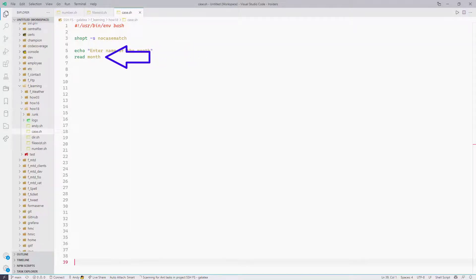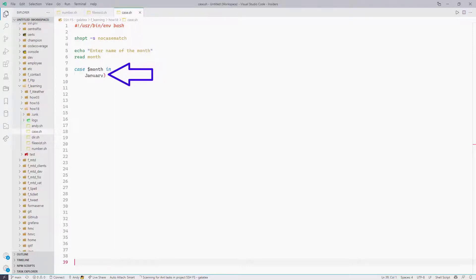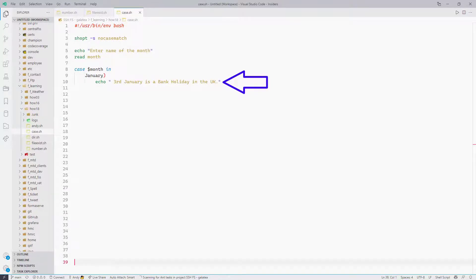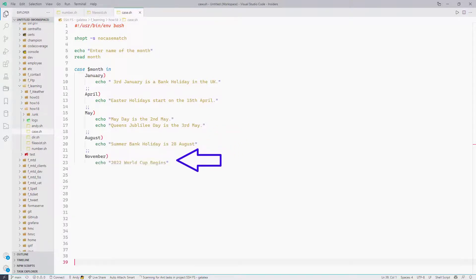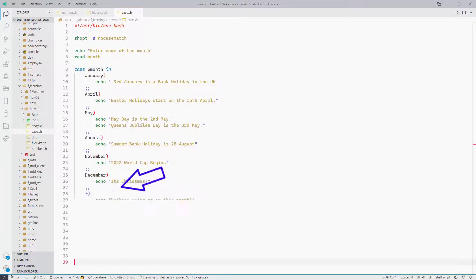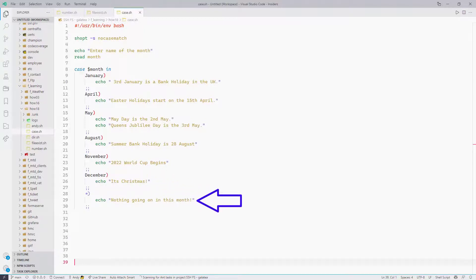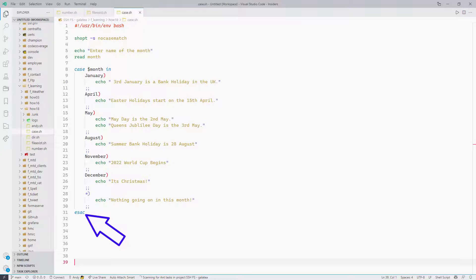Firstly we have our shebang. The next command is SHOPT so it doesn't match cases in our case statement. Next is an echo: 'Enter the name of the month you want to check'. We then read the month into a variable. Now we go into our case statement — case dollar month. The first case is January with a close bracket, and if it is January it will produce an echo statement down to the double semicolons. Then it checks April, May — the May one actually produces two echoes so we can have a block of code there. Then August, November, and December. Right at the end the asterisk with the close bracket is the default — if it falls all the way through it will echo 'Nothing going on in this month', followed by double semicolons, and then ESAC to end the case block.